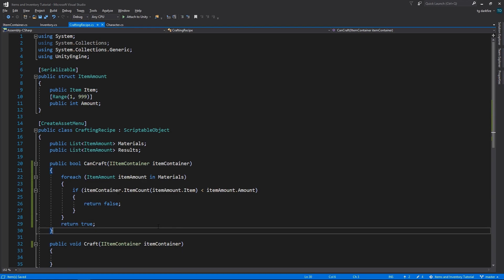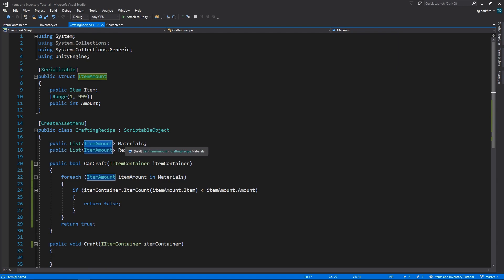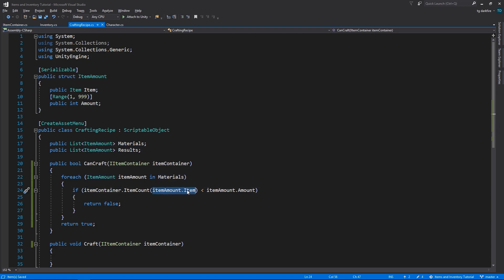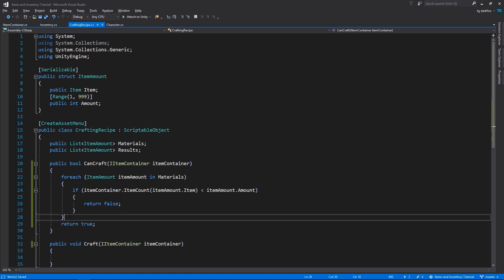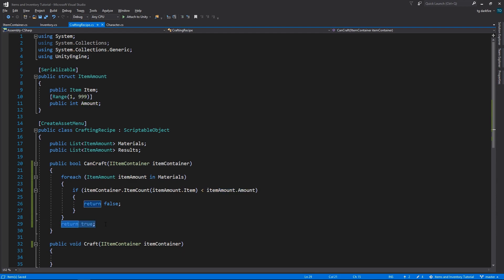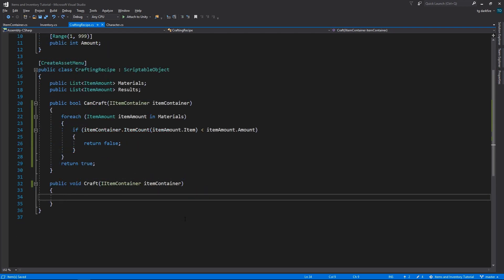So, we are going through each item amount in the materials list and checking if the itemContainer contains an amount of that item that is at least the amount needed for the crafting recipe. As soon as we find one item that does not exist in the needed amount, we can immediately return false, because we know that we won't be able to craft the recipe. If we reach the end of this loop, it means that all items were found with a sufficient amount to be consumed for the crafting, and so we can return true in that case.